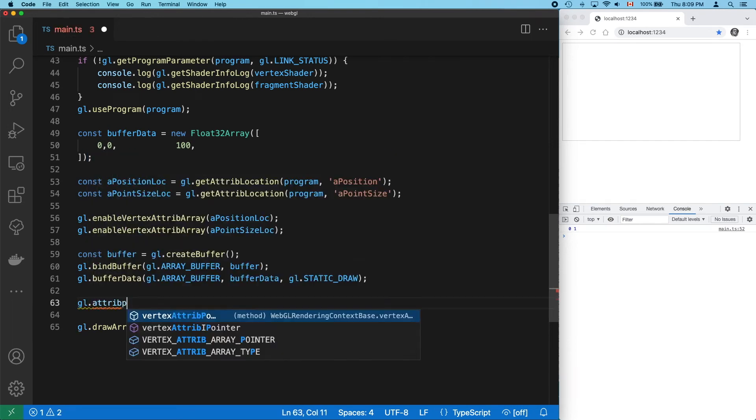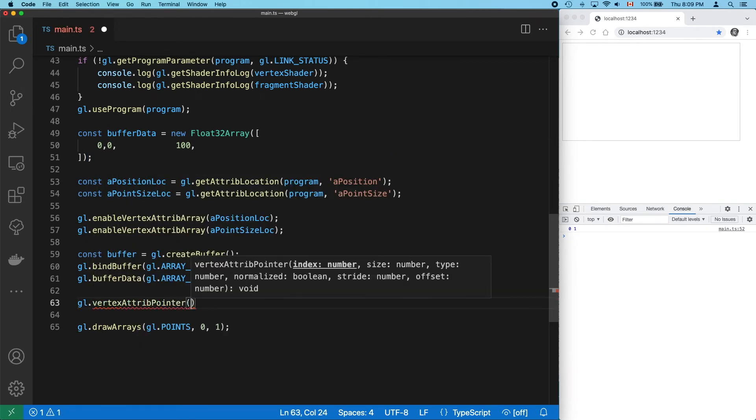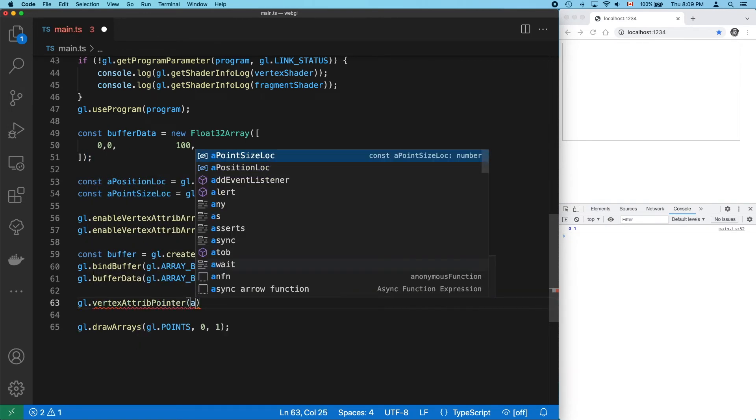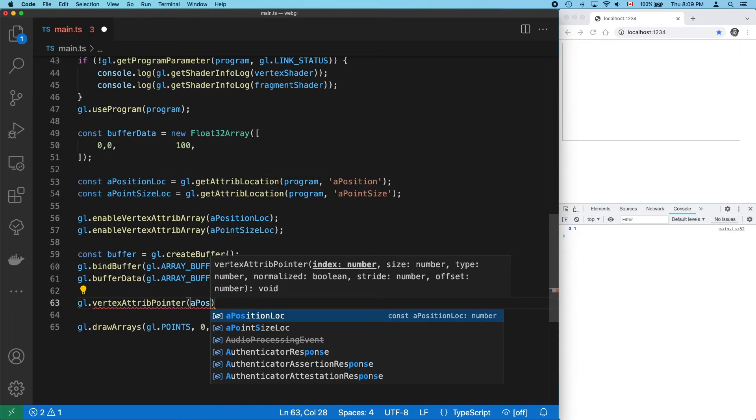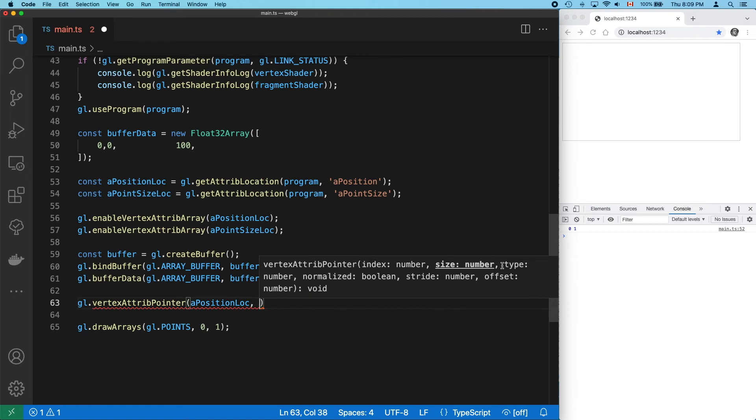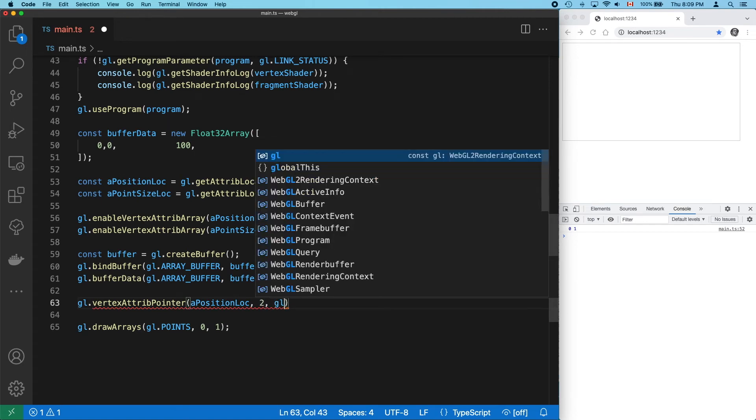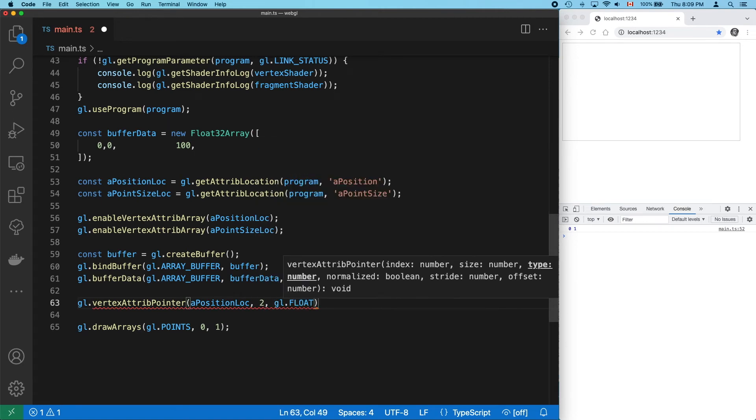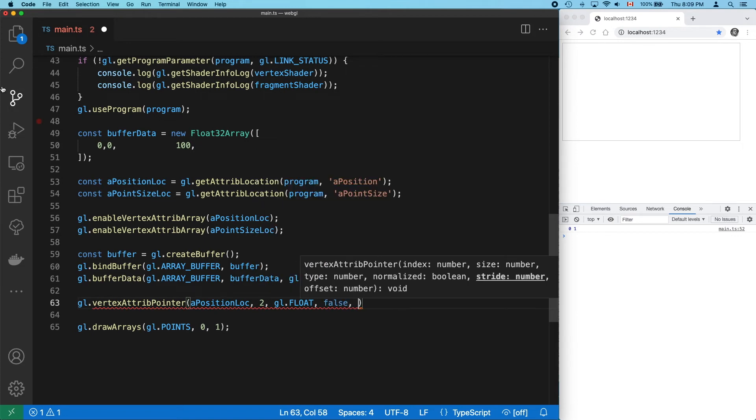Let's start with our position attribute. First, we specify the location, then the size. This x and y, they're two numbers, so the size is 2. They're floats. The normalized argument is false.